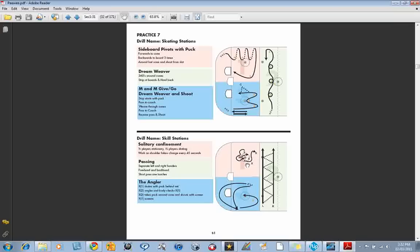Down here in the skill station, some stick handling in chaos, some give-and-go passing, and some angling.